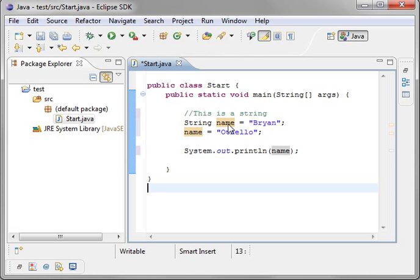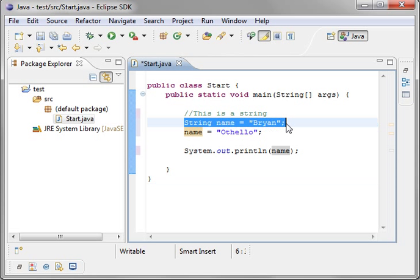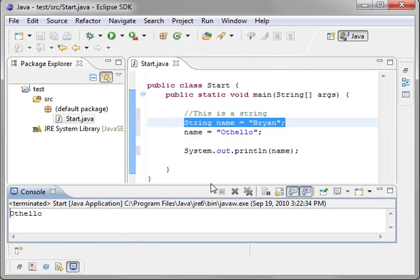I said that strings are immutable. It cannot change. We set it to Brian, then we set it to Othello. But I said it couldn't change. Are you going to guess?